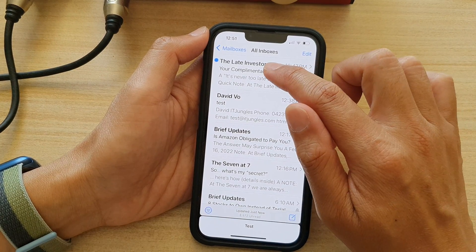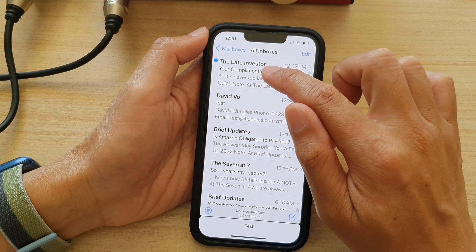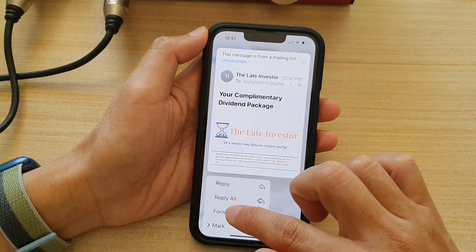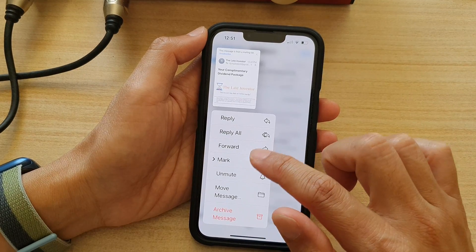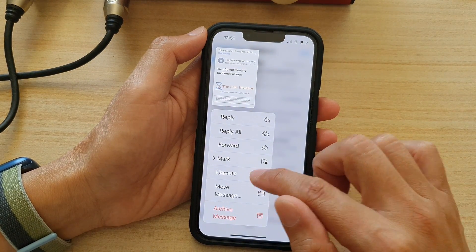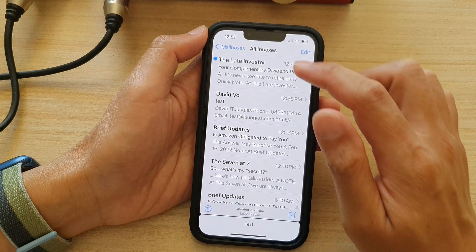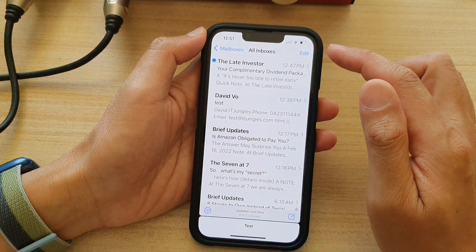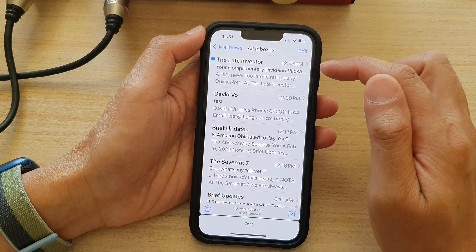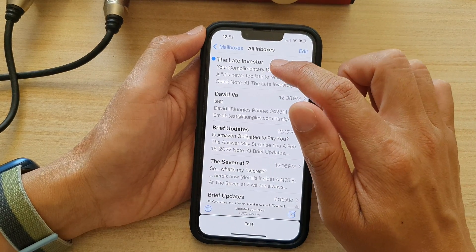You can also touch and hold on the email. From the pop-up menu, swipe up to go down, and in here you can also mute or unmute emails. So there are several different ways how you can do this.